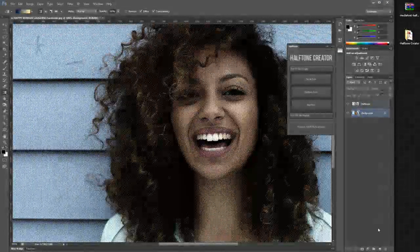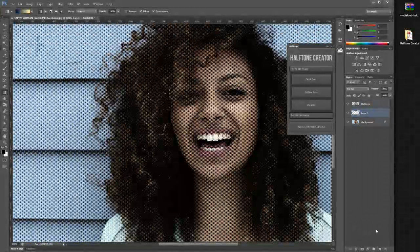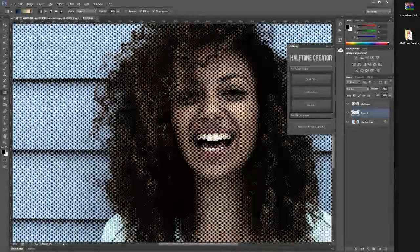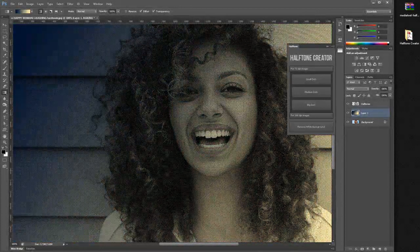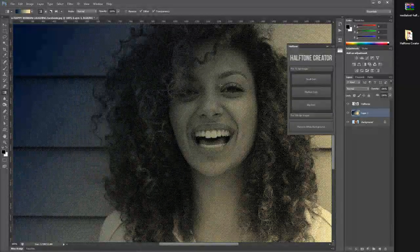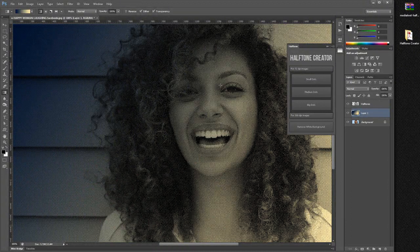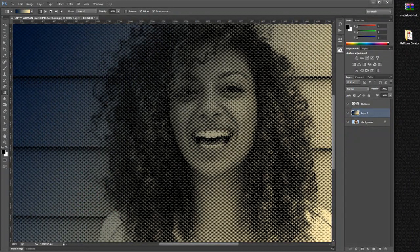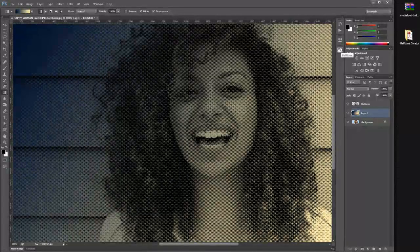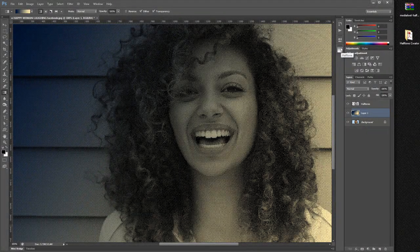This is very useful if you want to use the halftone result on another background. We can create another layer and fill it with a gradient or a solid color — that is up to you. Now let's see how to use the action, as we are aware that some users are having issues with the panel.